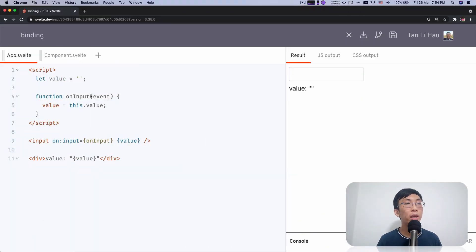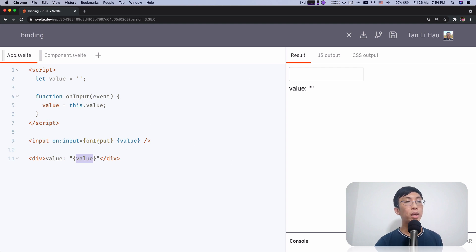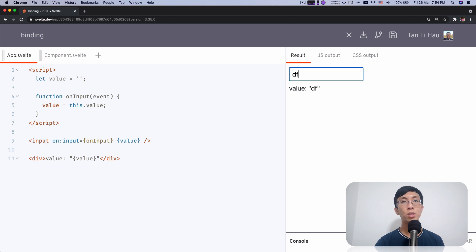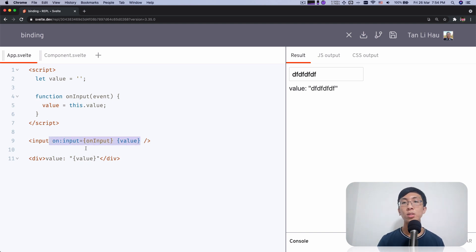Over here we have an input and a variable called value. This is a state where we can change the value of the value variable and we show that value variable on the screen. We add input events on the input so that whenever we type something, this will be called and then we update the value. This will pass this value into the input itself so that it's updated, and also we'll show it on the screen.